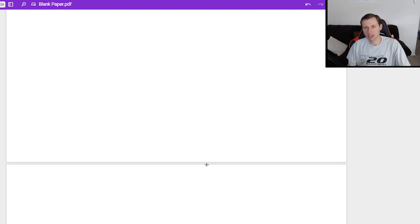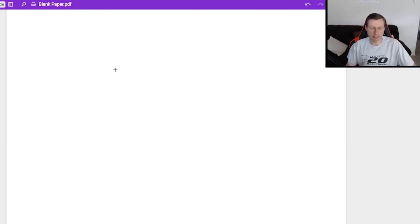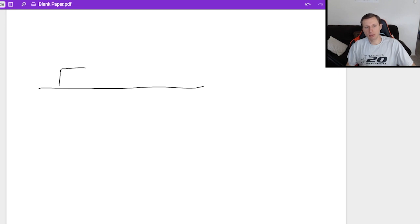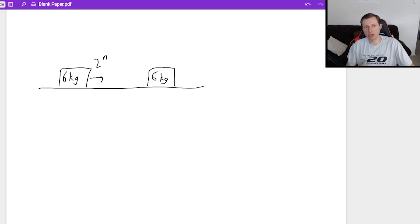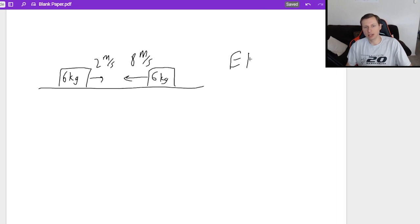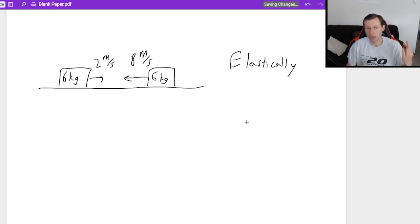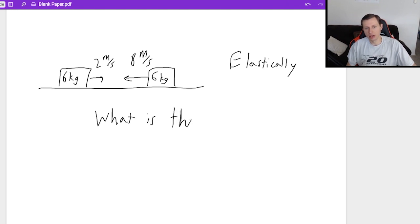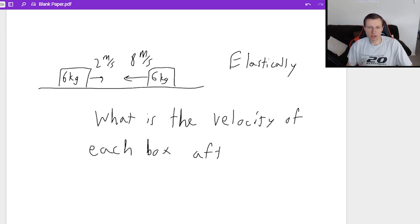Now let's look at some example problems — I have three for us today. Here's the first one: two boxes, both with mass six kilograms, heading towards each other. The first block is heading two meters per second to the right, and the other block is heading eight meters per second to the left. These boxes collide elastically — in other words, energy is conserved. The question is: what is the velocity of each box after the collision?